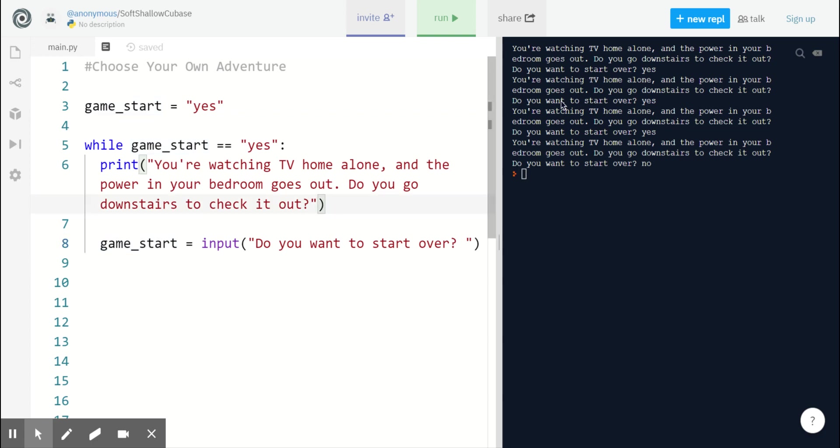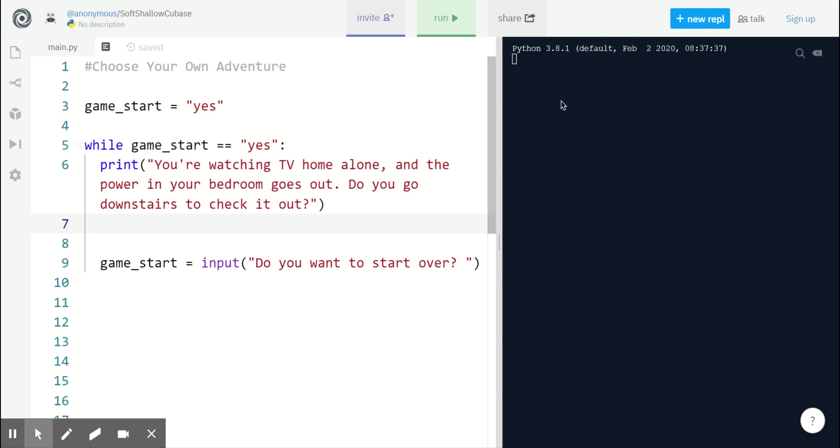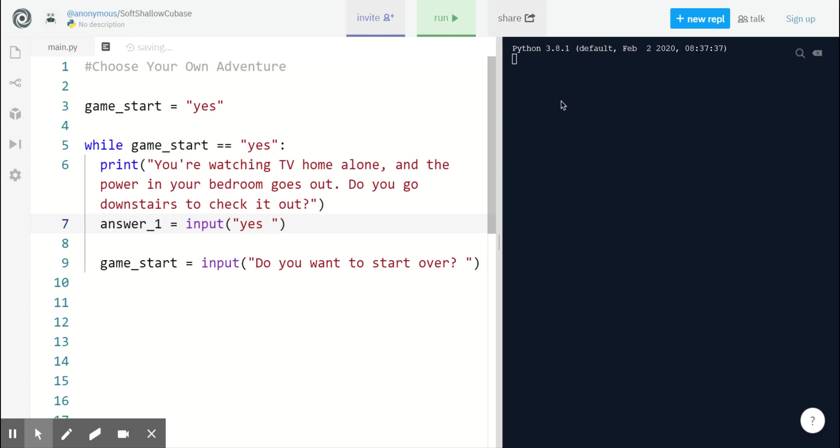Now we can handle our first action. So do you want to go downstairs to check it out? I'm going to create a variable called answer_1. I'm going to set that equal to input, so we can take input from the user and get their answer. Yes or no.